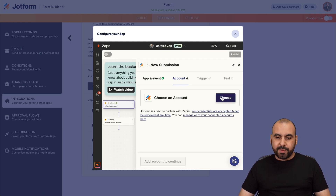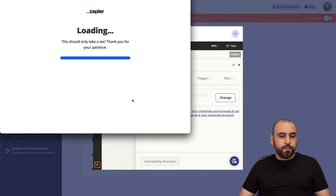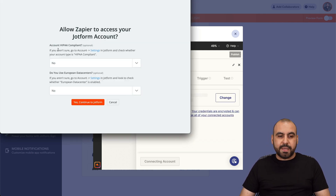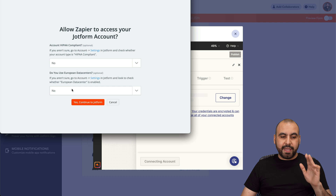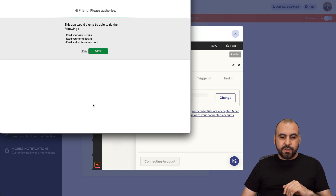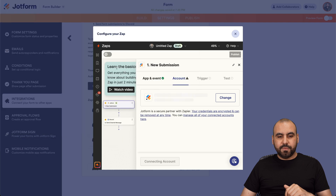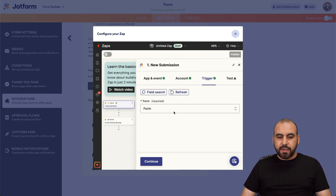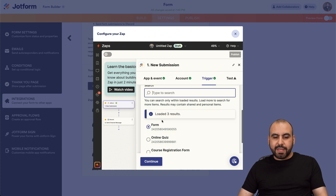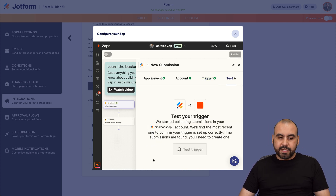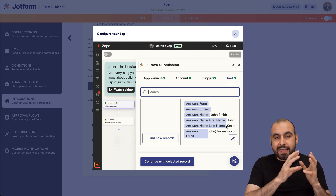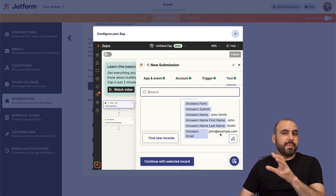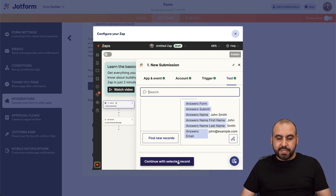Now we're going to connect our JotForm account. Choose account — I'm going to connect a new account. It's going to ask if your JotForm account is HIPAA compliant; if it is, select yes, if not keep it at no. If your database is in Europe, select yes, otherwise keep it at no. Let's continue and allow. It's now connecting. We're going to select the form we want to connect with Discord — this is the form we just created. Let's continue and test the trigger. We got the response right here from the test we ran. Be aware that if you don't submit the form first, it won't have data here — so submit it first with test data. Let's continue.